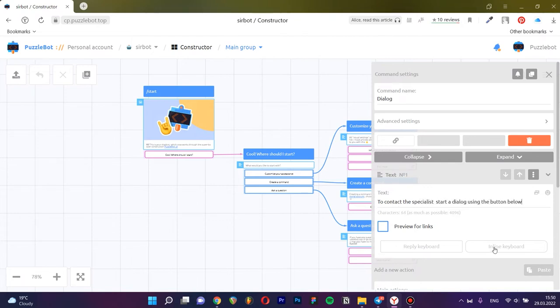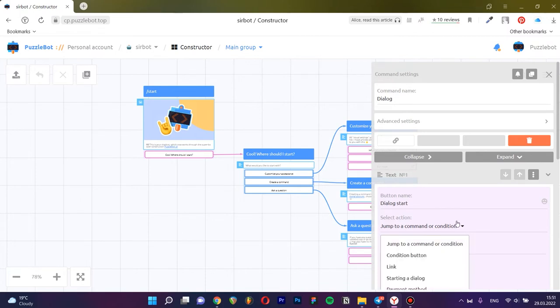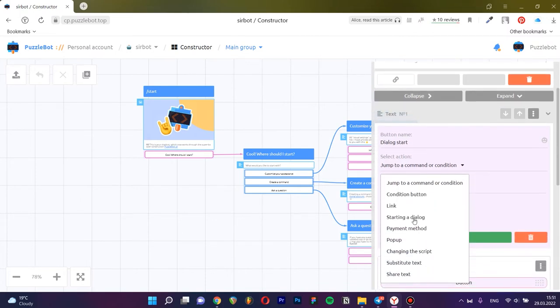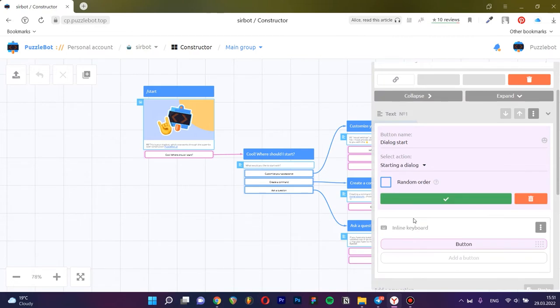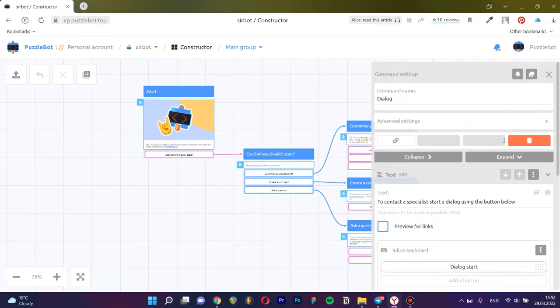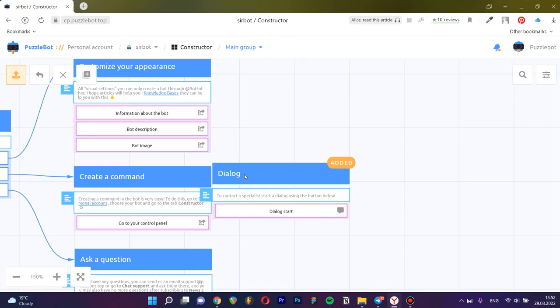Add an inline keyboard and configure the button that will activate the dialog. Enter a name and choose the dialog Start action. Save the changes. Close the command. Publish your changes.